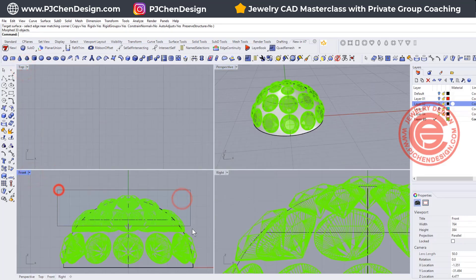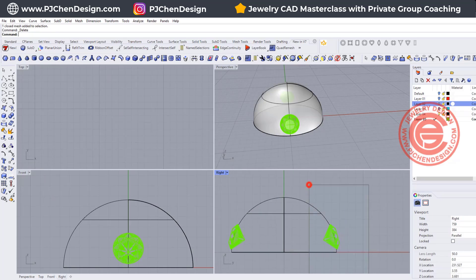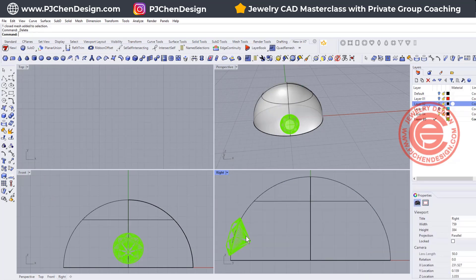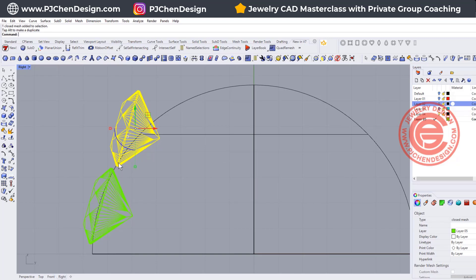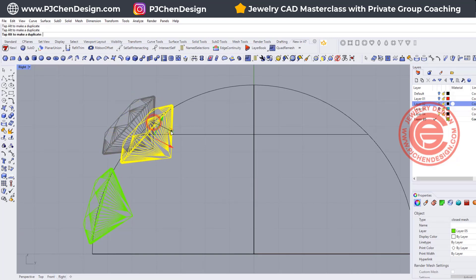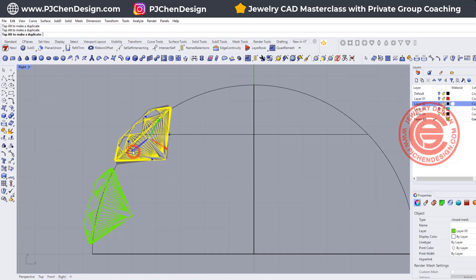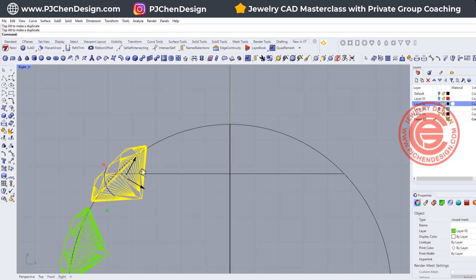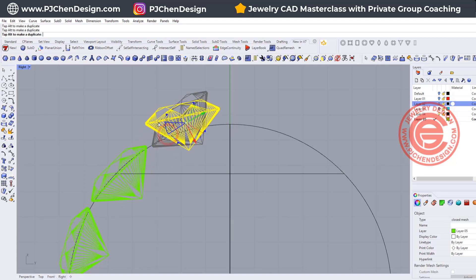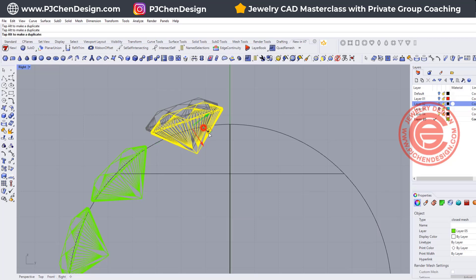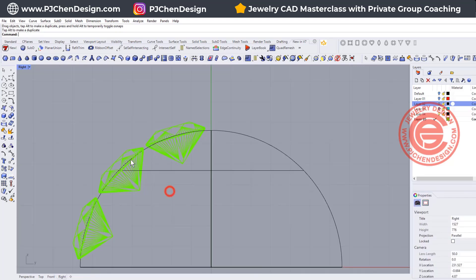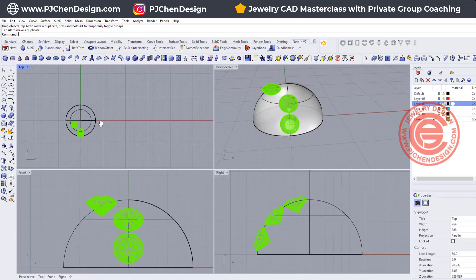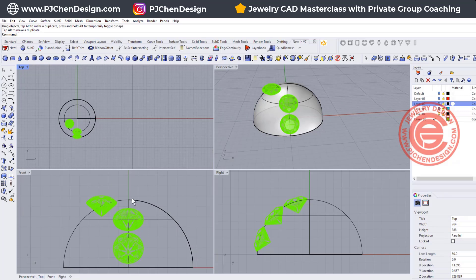I'm going to delete all my arrangement first. I have the stone placed on the first row in my right view, then I'll copy another one and place it here. You can size the stone if you want, but I suggest doing some calculation — find out the circumference of the area where you're going to arrange the stones, and that way it will be more accurate. Pavé settings take a lot of calculation.